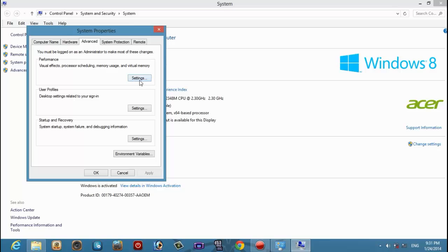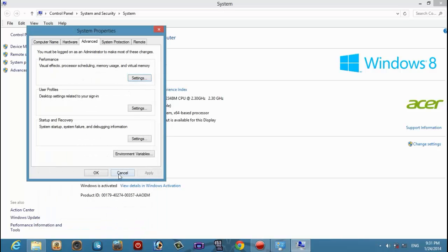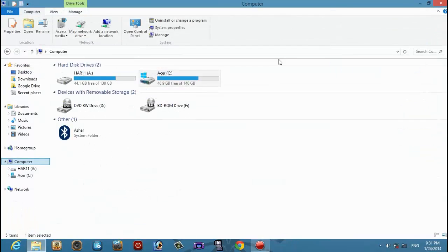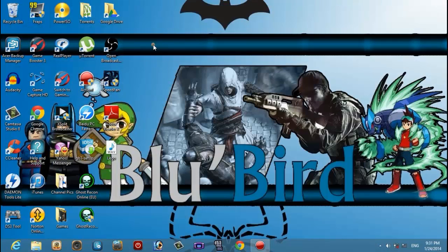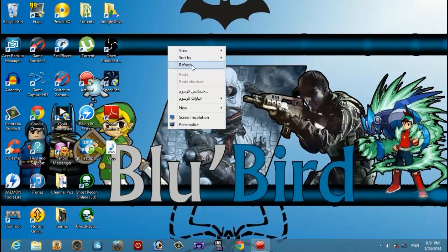Go to performance and then adjust for best performance, but I'm not going to be doing this because it really makes your computer look like junk. That's all I can describe it with.